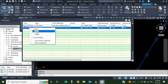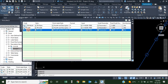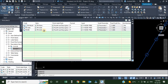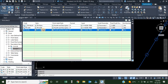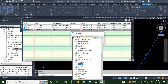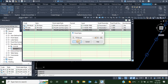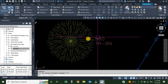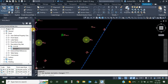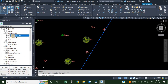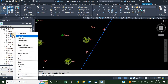I'll copy the TR-OAK entry and rename it TR-BN. The only thing I need to change is the point style — I'll click there and select TR-BN. I'll click OK, go back to the Prospector, click my point group, right-click, and apply description keys.